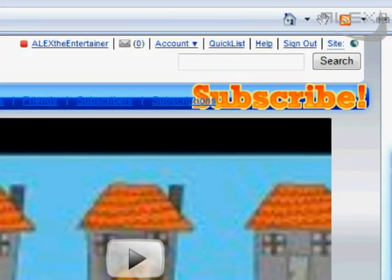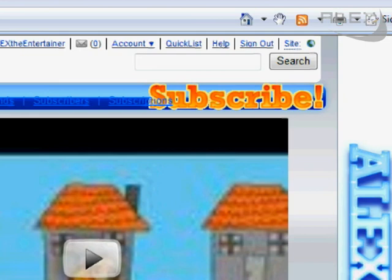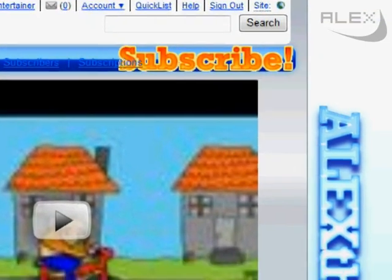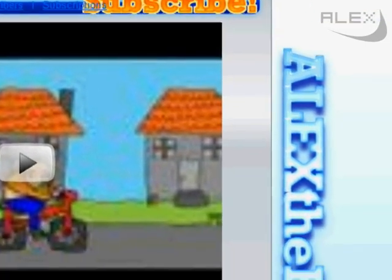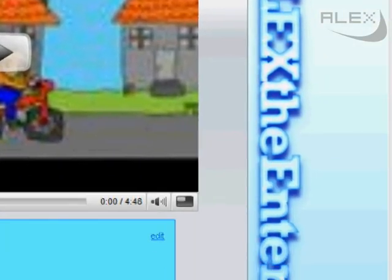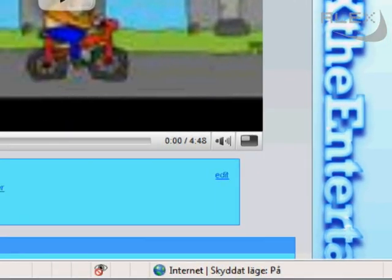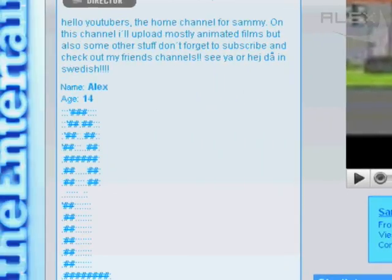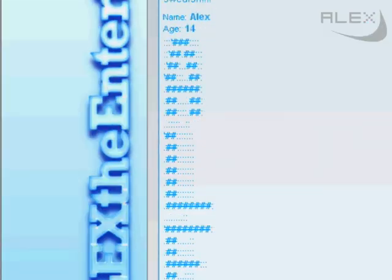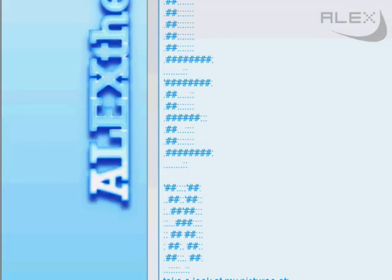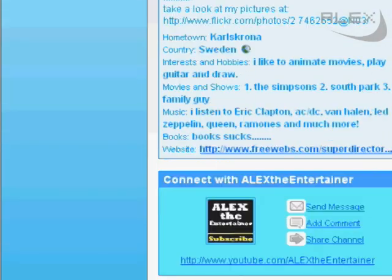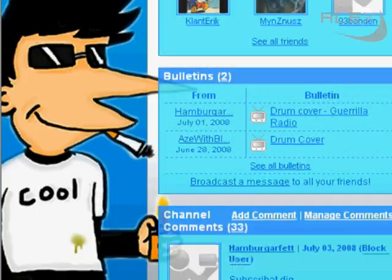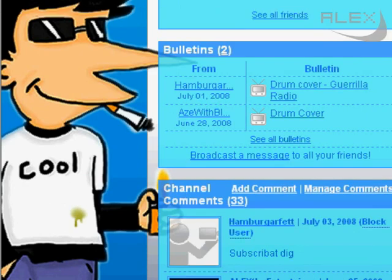Hello YouTube users! You may have noticed that other YouTubers have quite cool backgrounds. To make these backgrounds you will need expensive software. For you who want a cool background fast, easy, and free — just watch.